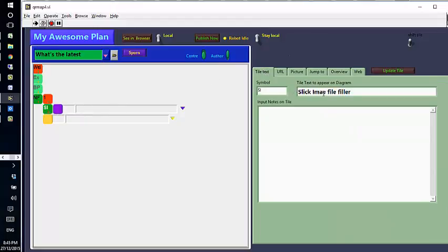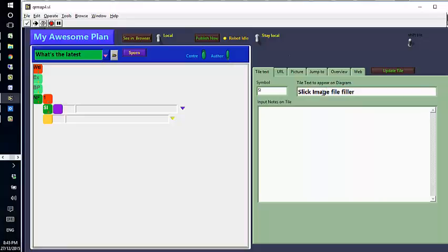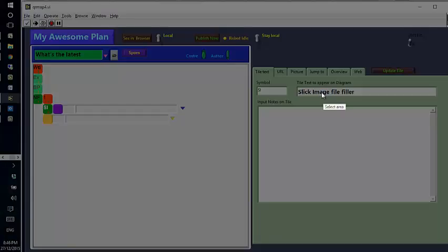I'll now re-correct the title, so 'Slick Image File Filler.' So by clicking focus tile and then Control, you can get into edit sequence. There, I'm now going to select an image.